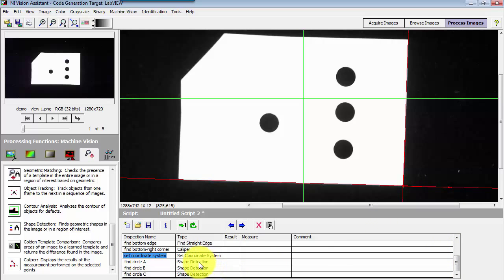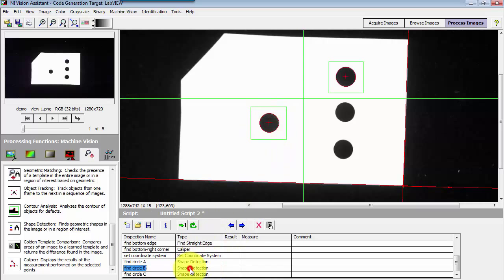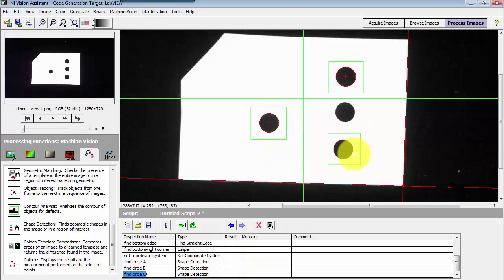I have then used the shape detector to find a circle in each of these three different regions of interest, one step for each circle.